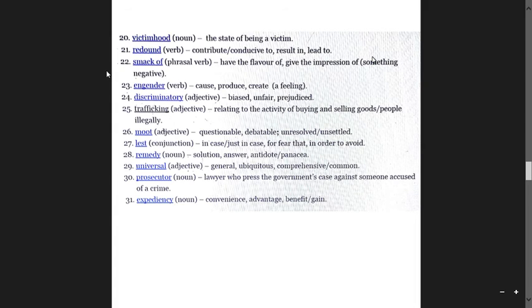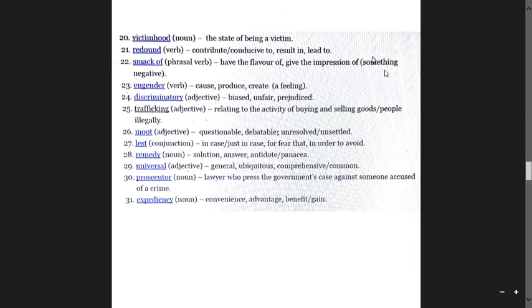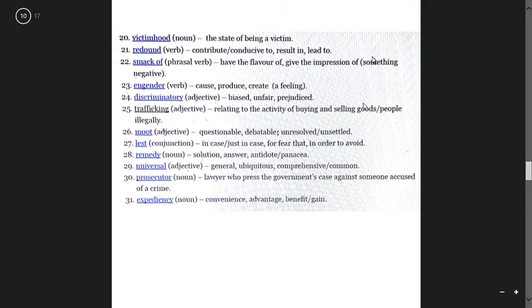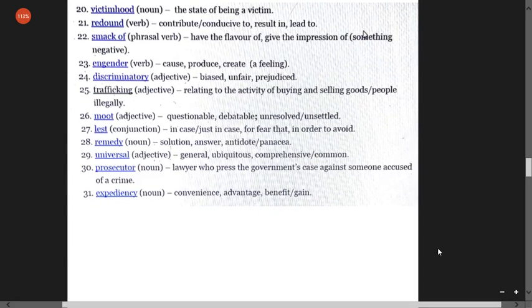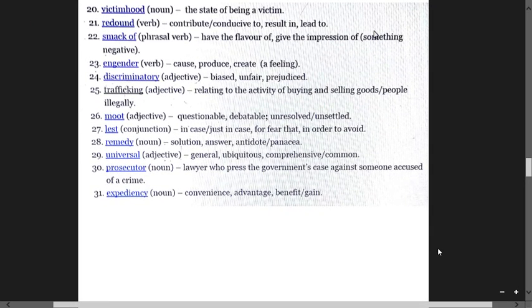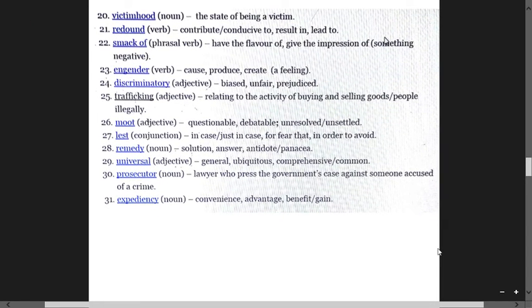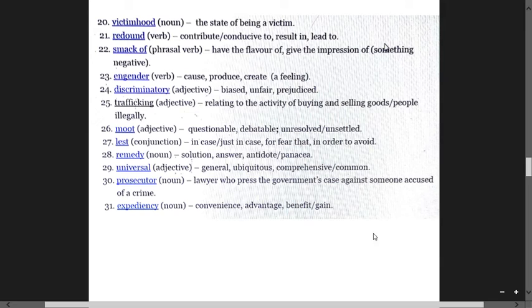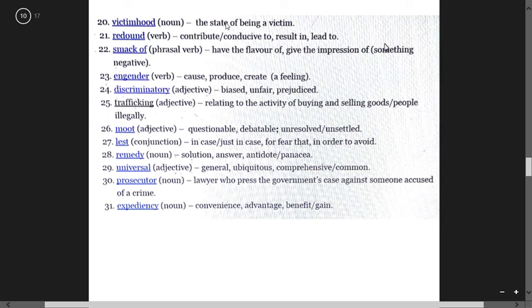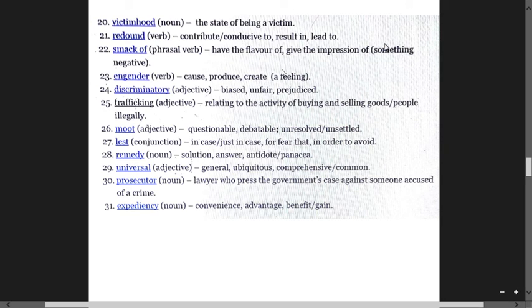Smack off is a phrasal verb meaning give the impression of something negative. Engender means cause, produce, create a feeling, whether it is good or bad.